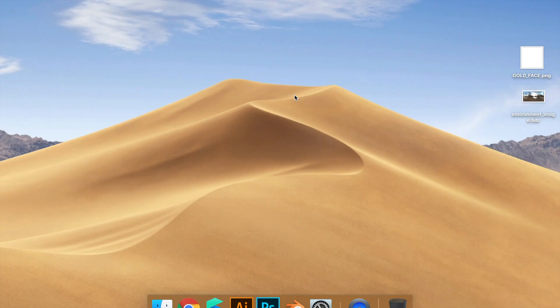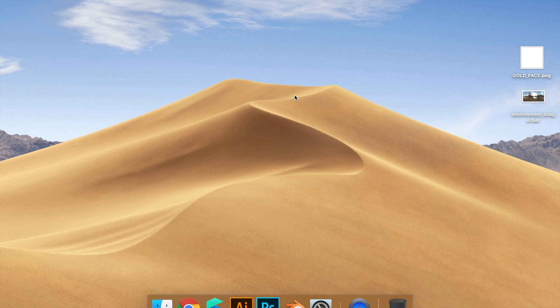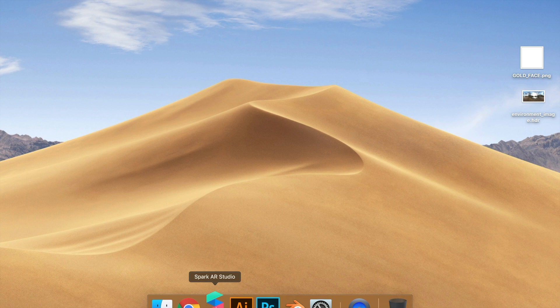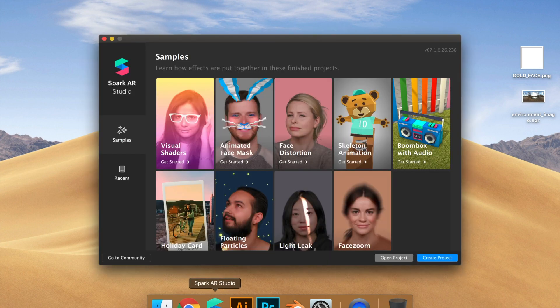Hey everyone, in this tutorial we're going to learn how to make gold in Spark AR Studio. So first we have to open Spark AR Studio, then create project.